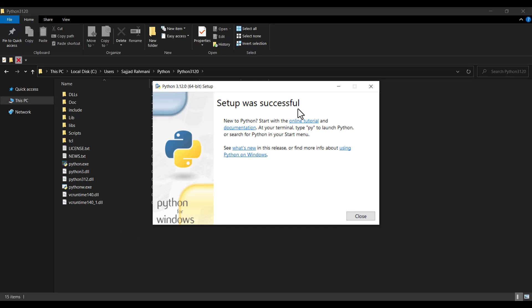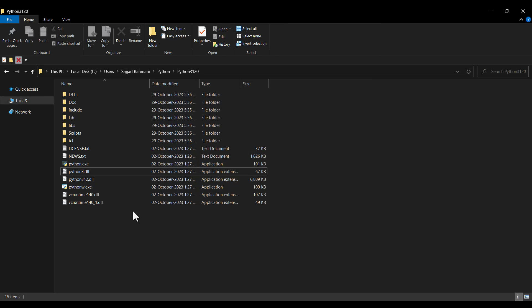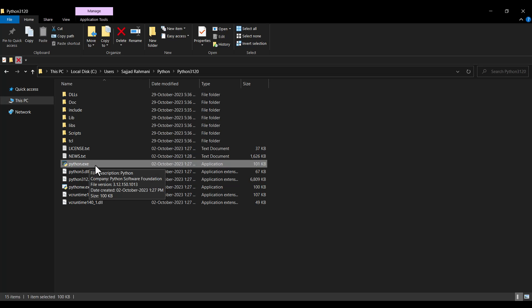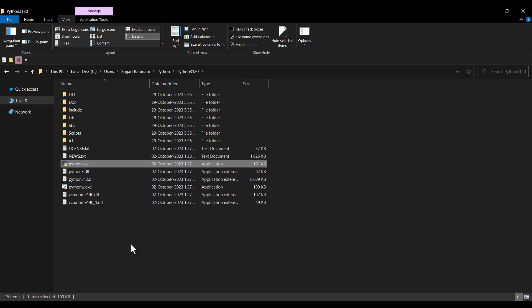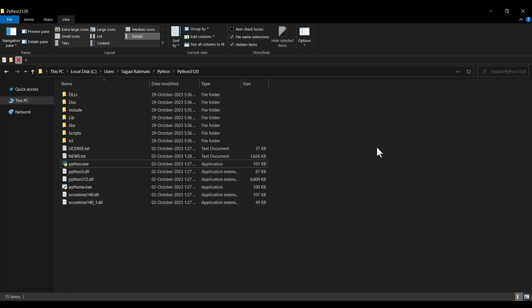The setup was successful, so I click Close. Here you can see different files, but the most important one is python.exe which is the Python interpreter. If you don't see file extensions, go to View and check 'File name extensions'. Once enabled, you can see the extensions, and python.exe is the Python interpreter whose location you will need when setting up PyCharm.